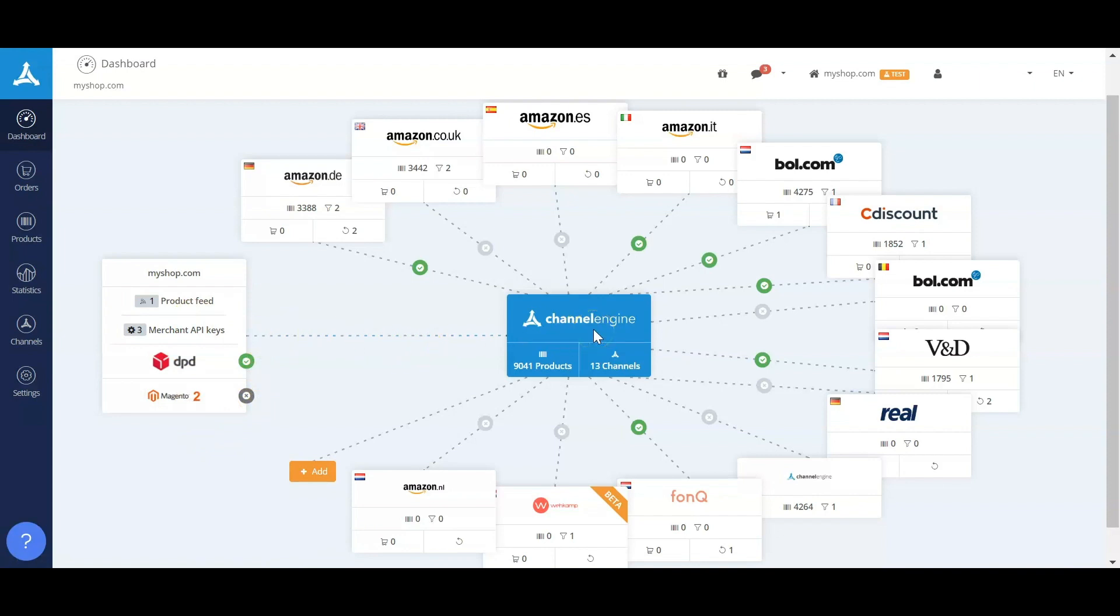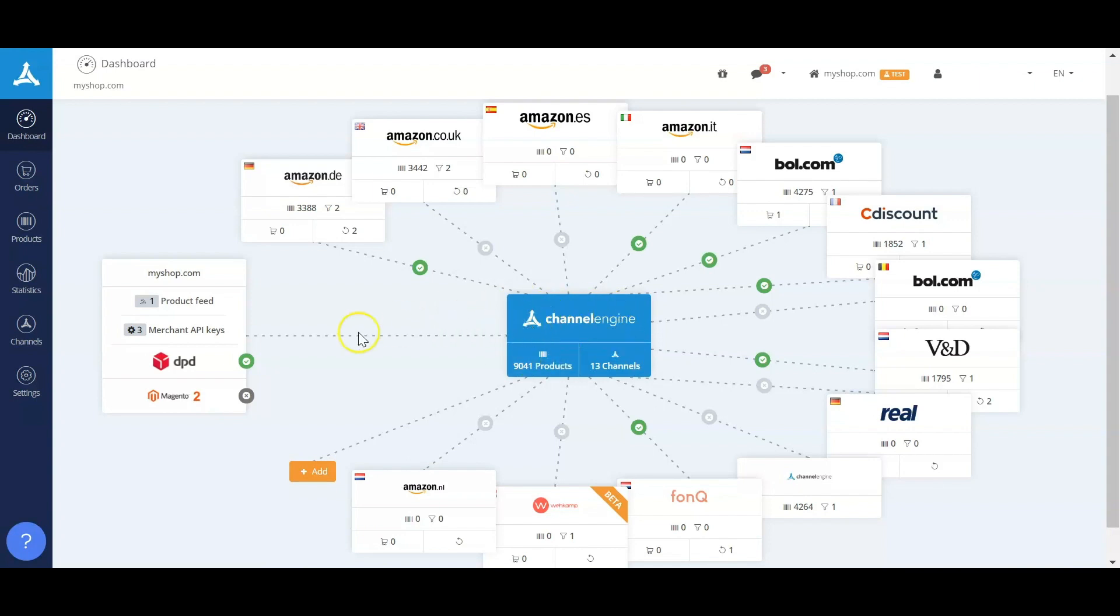Images, attributes, stock levels, and price levels included. We combine this information in ChannelEngine. Normally we take in product content once a day with the images and attributes, and every 15 minutes we get all the stock levels and the price levels.